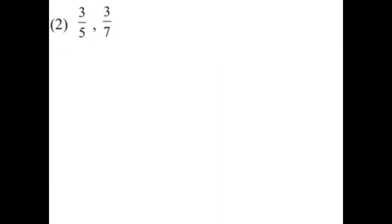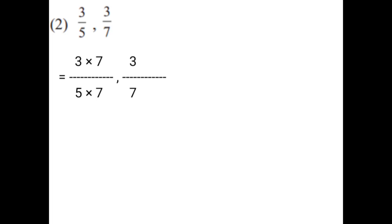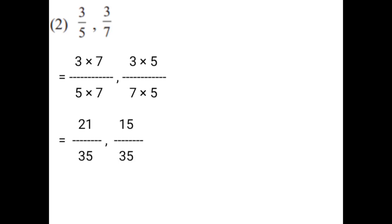3 upon 5, 3 upon 7. You have to take opposite denominators to multiply on numerator and denominator of both the fractions in order to make the denominators equal. That is equal to 3 upon 5 multiplied by 7 on numerator and 7 on denominator. 3 upon 7 multiplied by 5 on numerator and 5 on denominator. That is equal to 3 × 7 = 21 upon 5 × 7 = 35. And 3 × 5 = 15 upon 7 × 5 = 35.